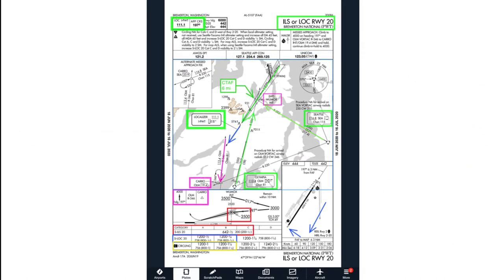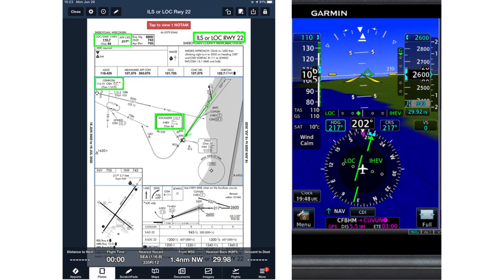Please keep in mind that the examples presented here use FAA charts and show many possible uses for annotations. The markups may be too elaborate for your taste or needs, especially on charts that you use frequently, or if you use Jeppesen charts, which present information differently. You may want to use annotations sparingly, highlighting only a few key items.